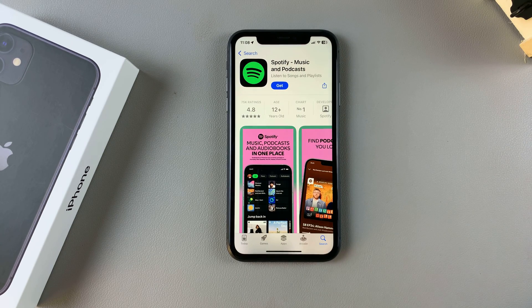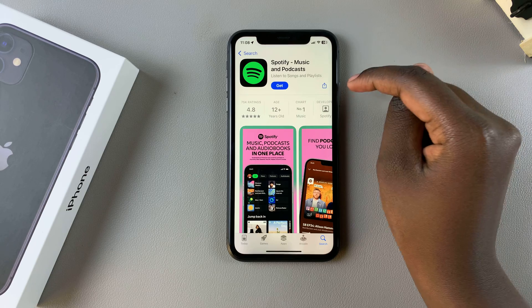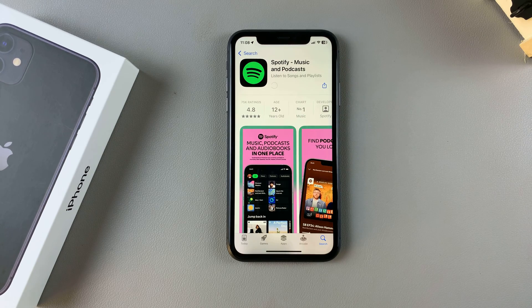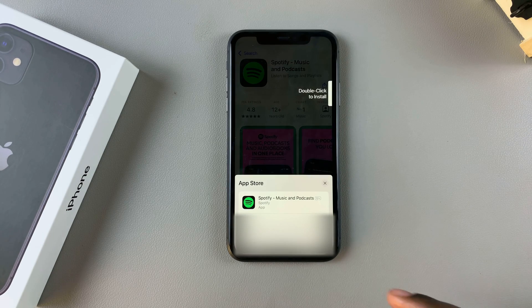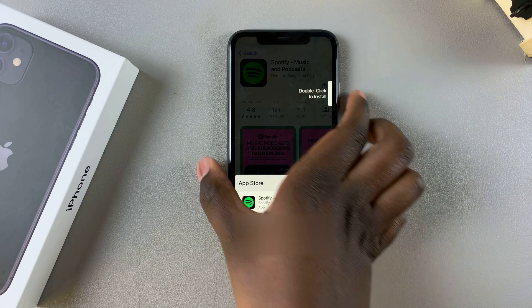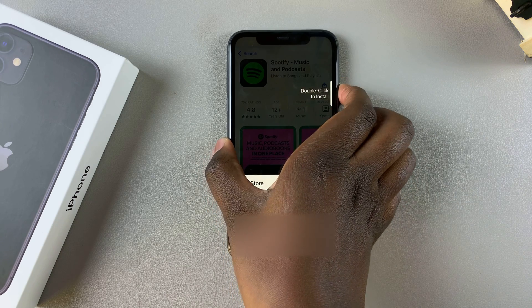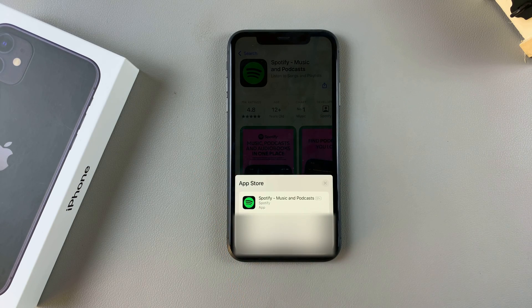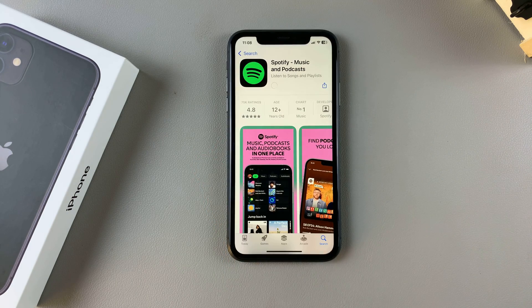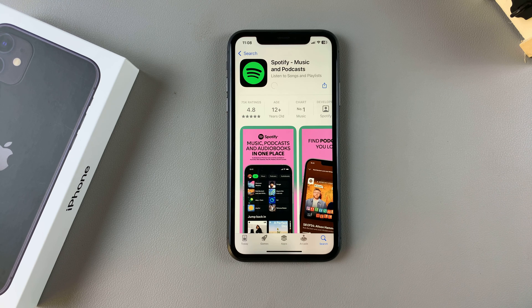Once you've confirmed that, tap on Get to start the installation process. You'll be prompted to confirm using your Face ID or your Apple password. And once you've confirmed the installation, just wait for it to be downloaded onto your phone.